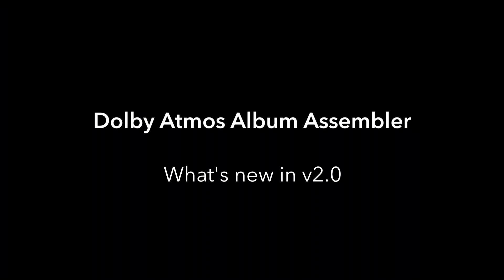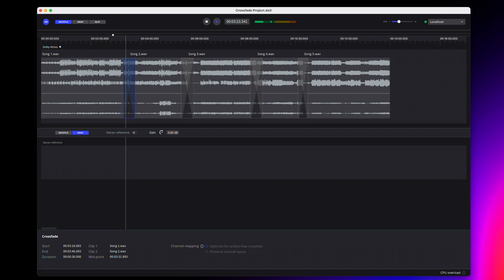Let's take a look at what's new in version 2.0 of the Dolby Atmos Album Assembler. One of the key features in this update is the ability to create crossfades between Dolby Atmos clips. The album assembler handles both the audio and metadata involved in the crossfade.